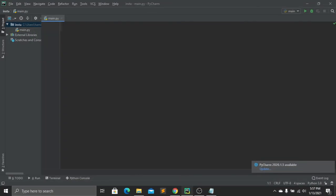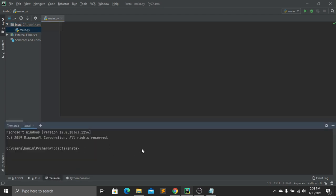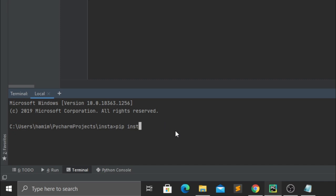Now open your favorite code editor and create a new project file. To create this program, we first have to install a package from our Python library. Open your terminal and type the command: pip install instaloader. Then press Enter.